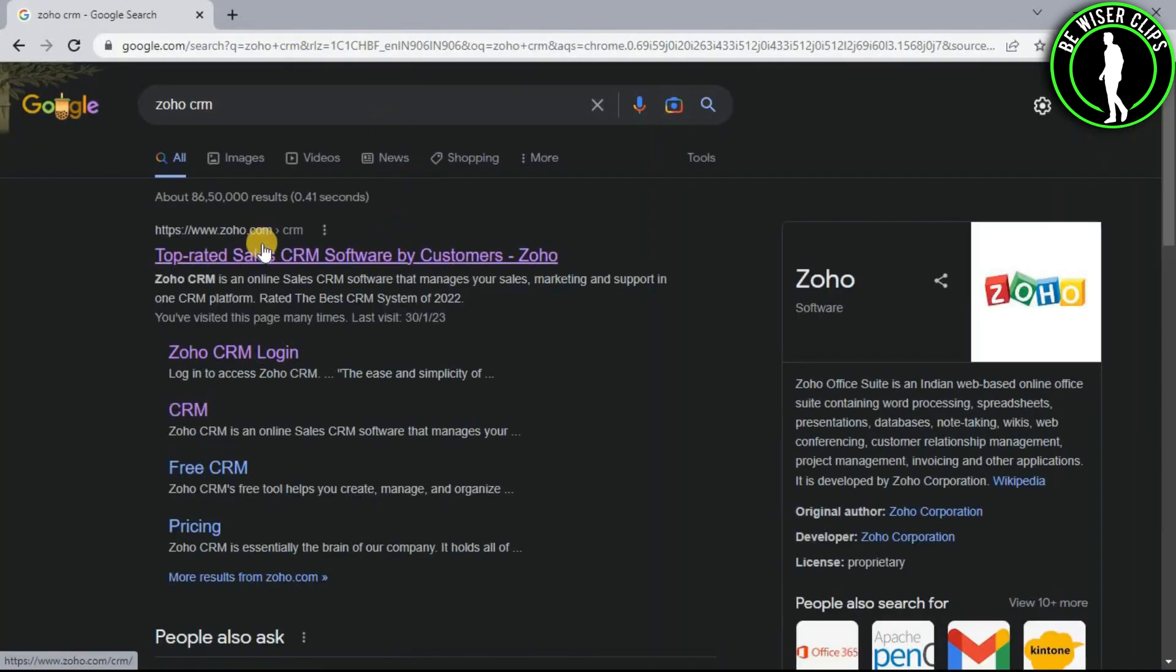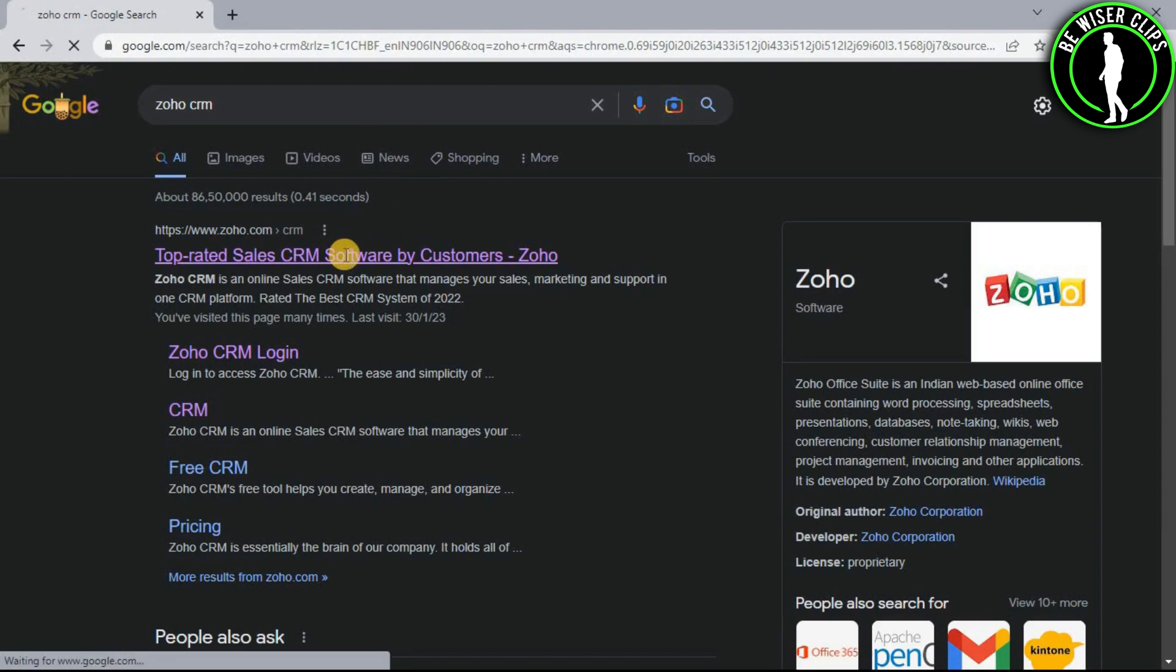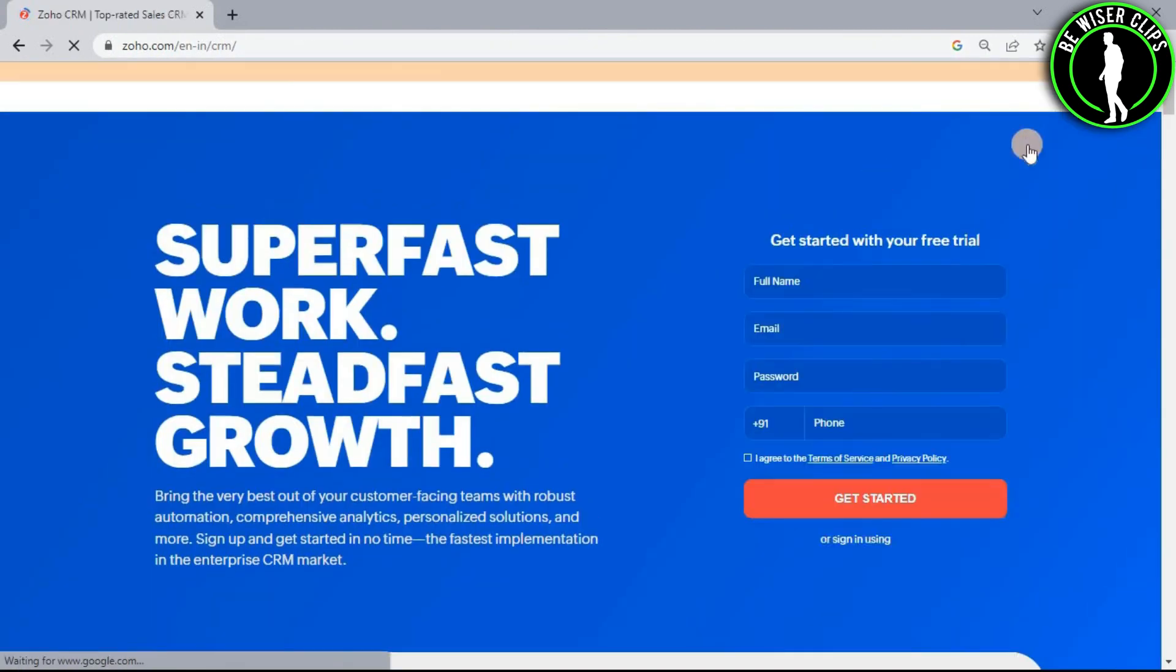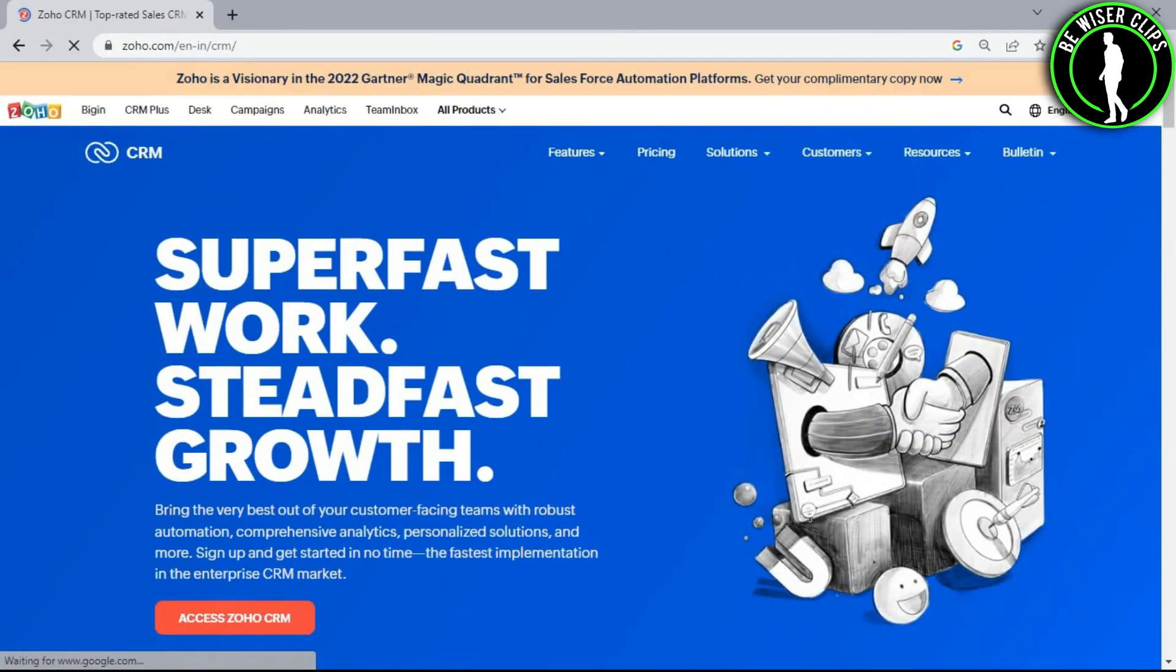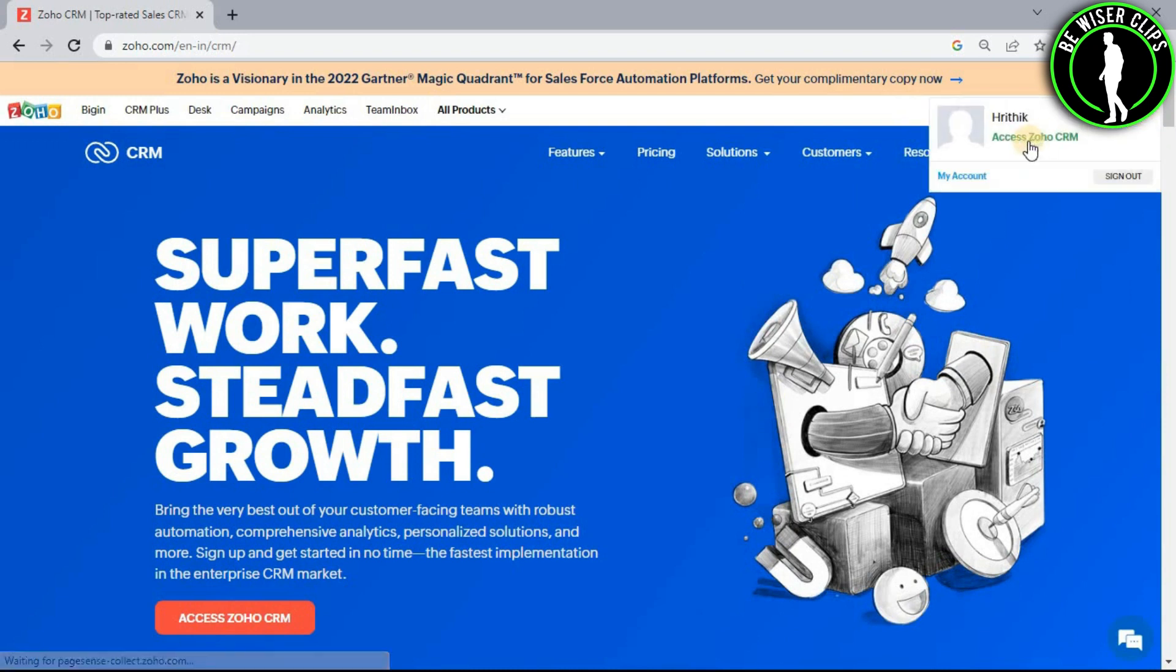Now you have to select the first website and login to your account. Click on the profile picture icon and choose this to access Zoho CRM.